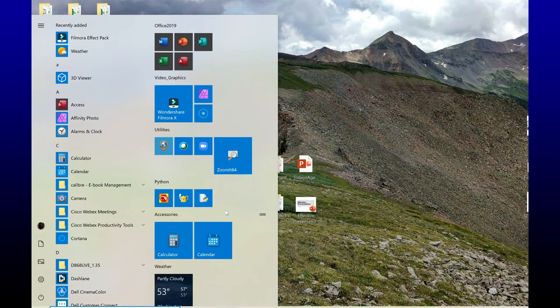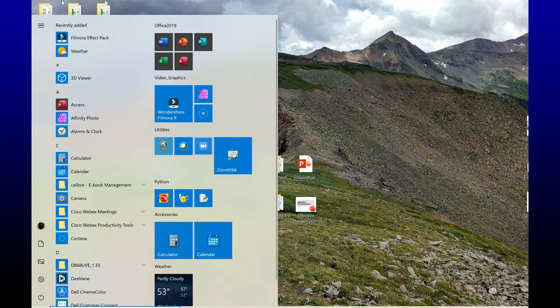This is looking a lot better now, more personalized for the way that I use my start menu.